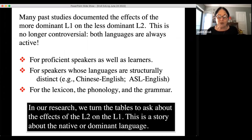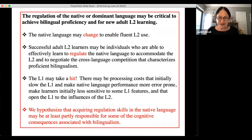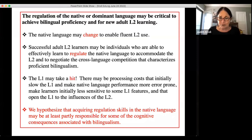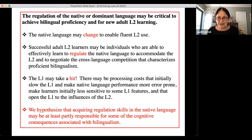Past studies have documented effects of the dominant first language on the second — the very long tradition of research on language transfer. But in much of our research, we turn the tables: we ask not how the first language affects the second, but how the second comes to affect the first. The argument we and others have made is that the regulation or control of the native or dominant language may be critical to achieving bilingual proficiency.